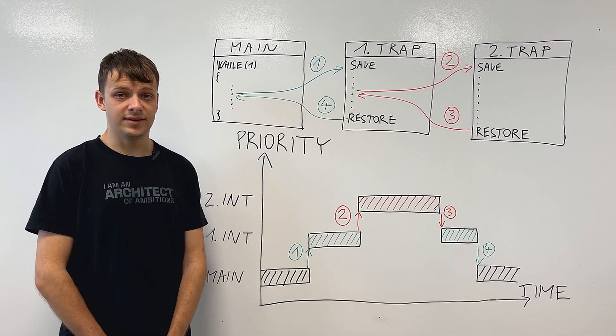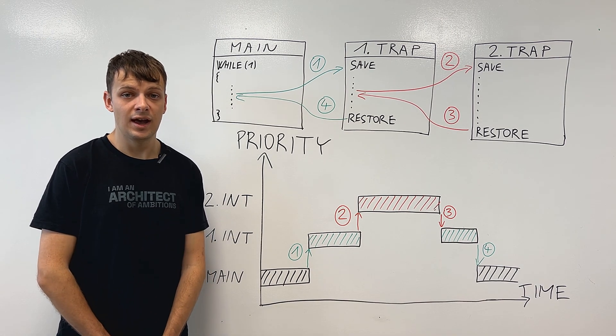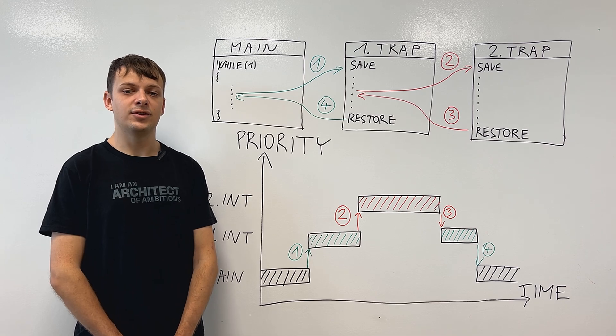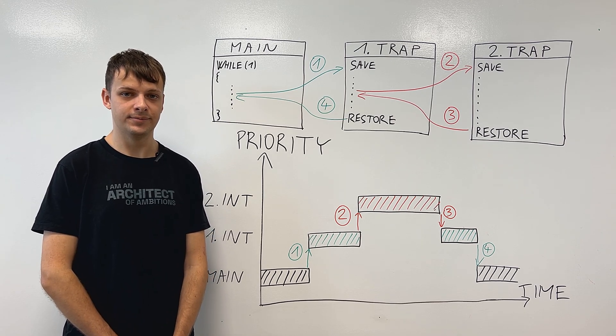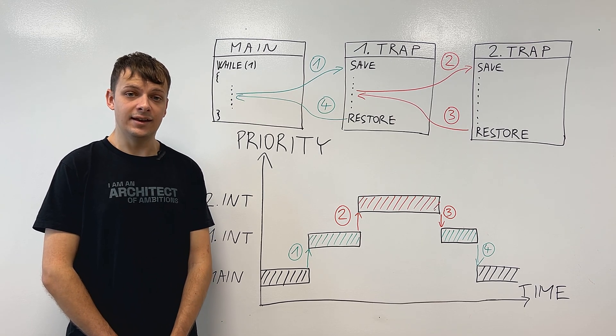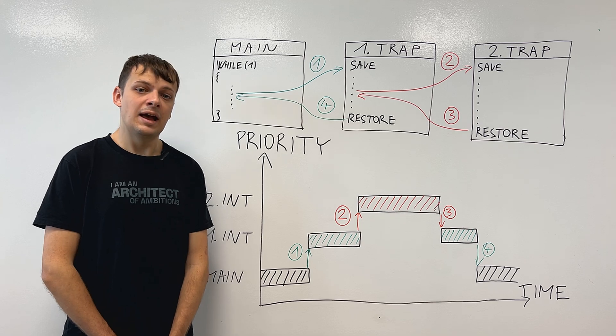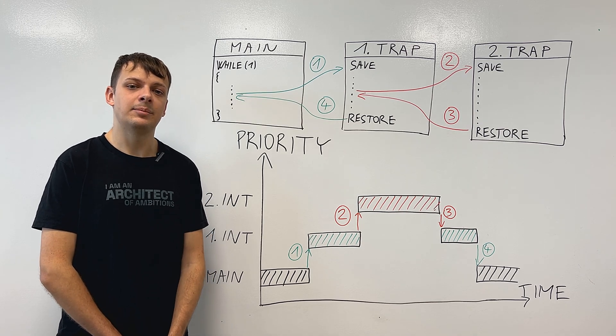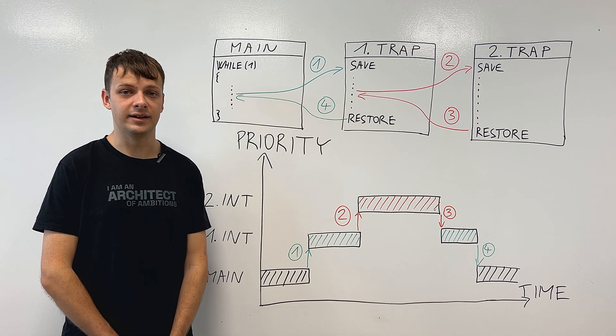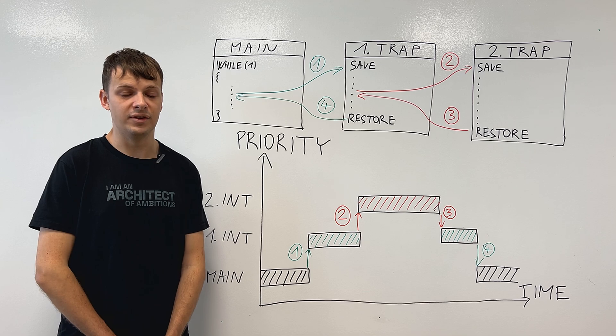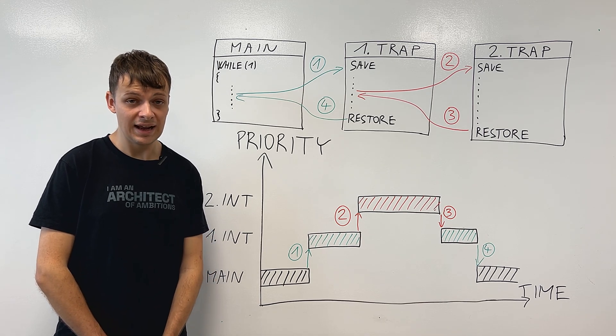Now that we know the basics of interrupts, we can dive into the act of preemption. In the computer world, preempting means temporarily disabling a task with the intent of resuming it later.